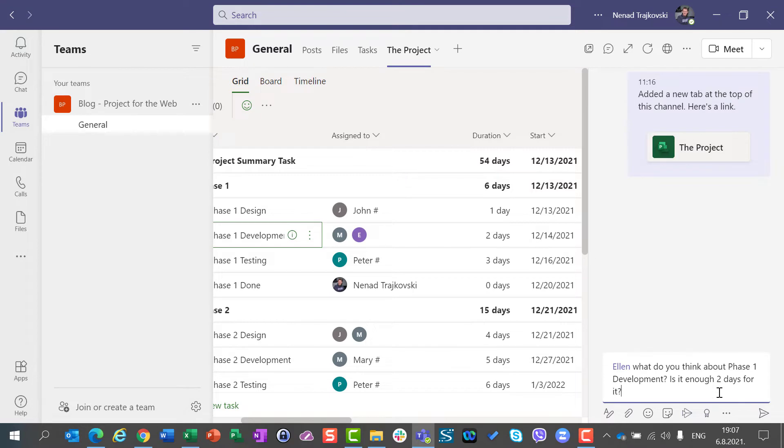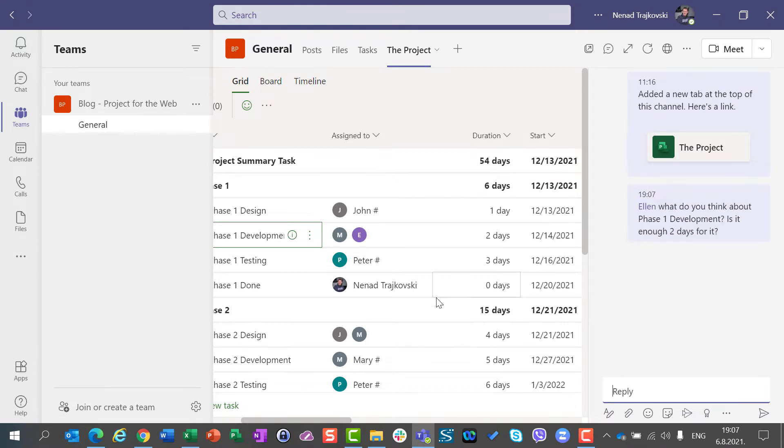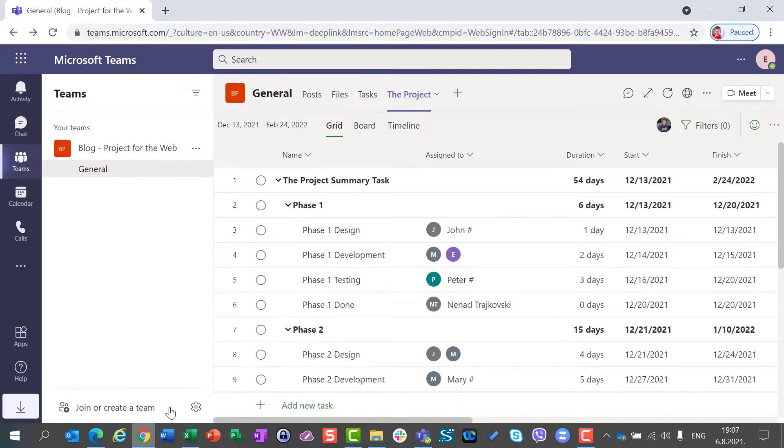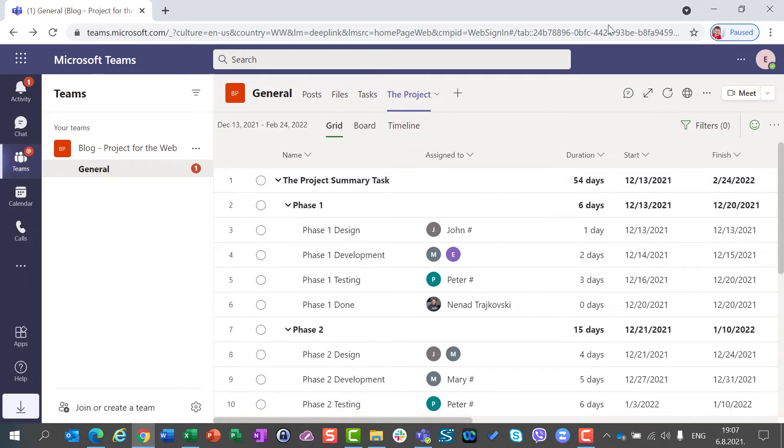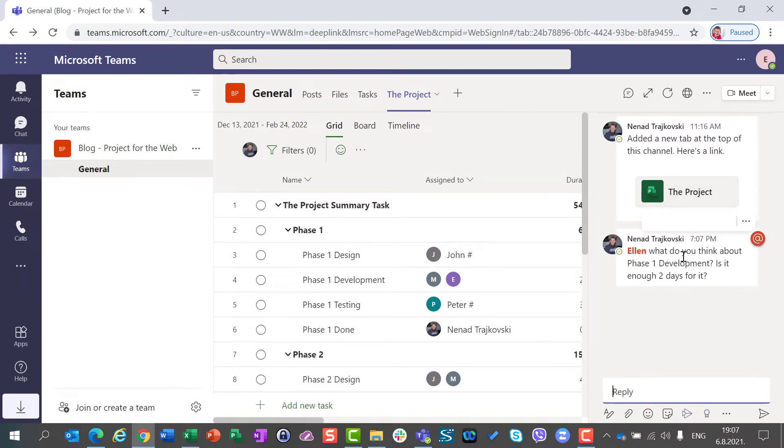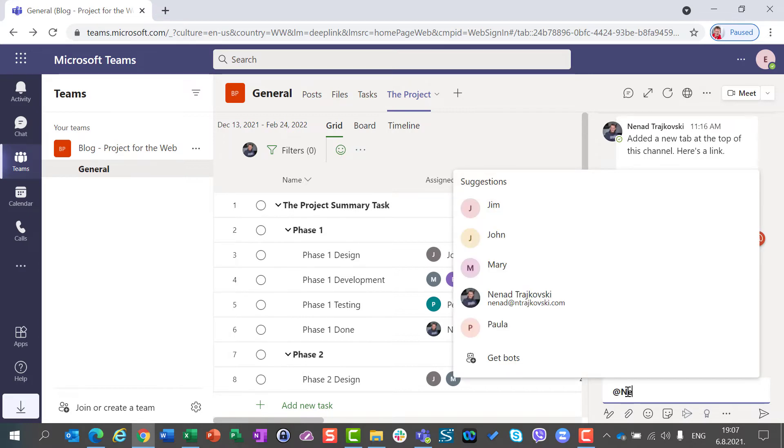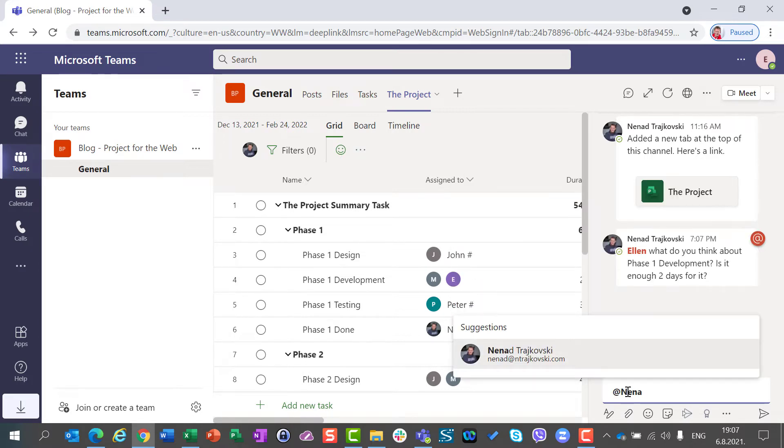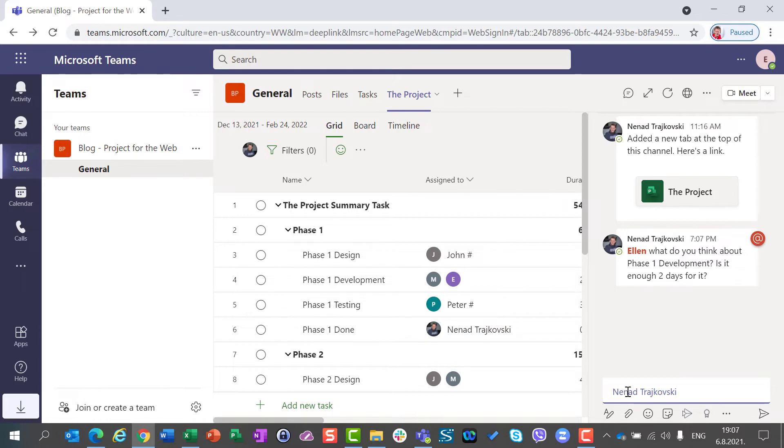Now, I will switch to the second tab where I am logged in as Ellen. I will also open chat and see the conversation, and I can now answer. Okay, Nenad, I think it will be enough.